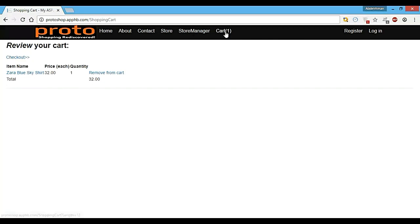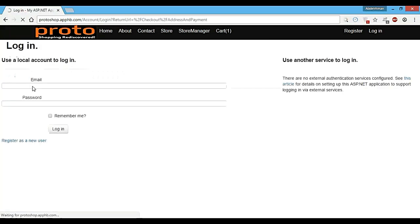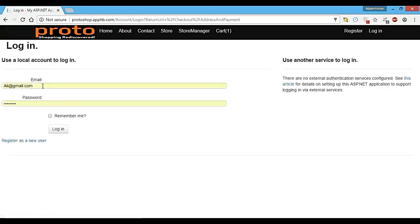Here we have one item. So if we want only this item, we can just check out now. Write our email and password.